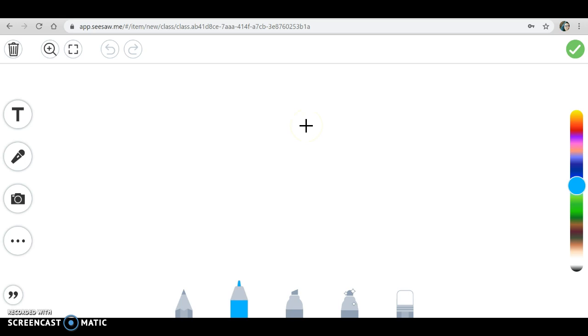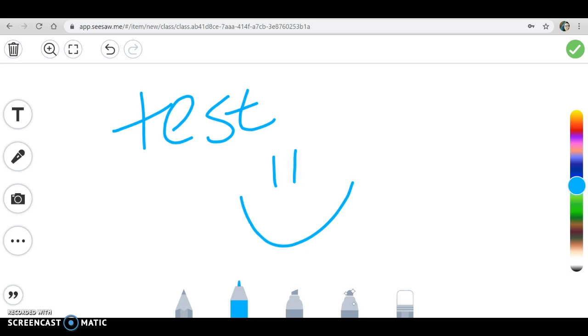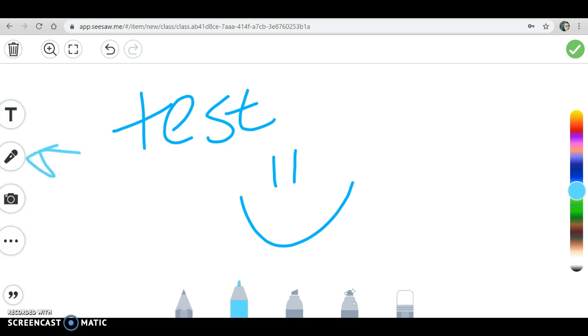As I'm working, I'll write on the screen. I can adjust the colors here or any of the writing tools I use. When I'm done, if I want to explain my recording to my teacher, I can click this button here and it'll record my voice.